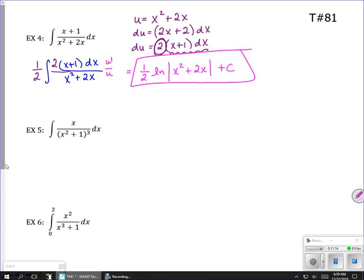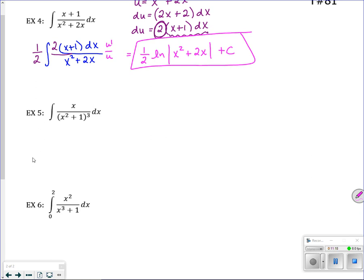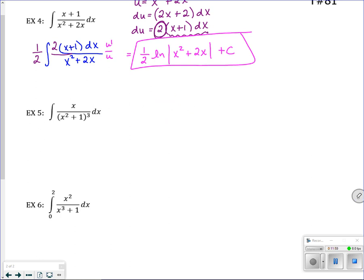For number 5, is this going to be a natural log problem? If u were the entire denominator, du would be something like 3x squared plus 1 squared times 2x — I don't have all of that in the numerator. So this is not going to be an ln problem. Instead, let u be the power — x squared plus 1 — which is to the negative 3, not negative 1. This is a power rule problem.